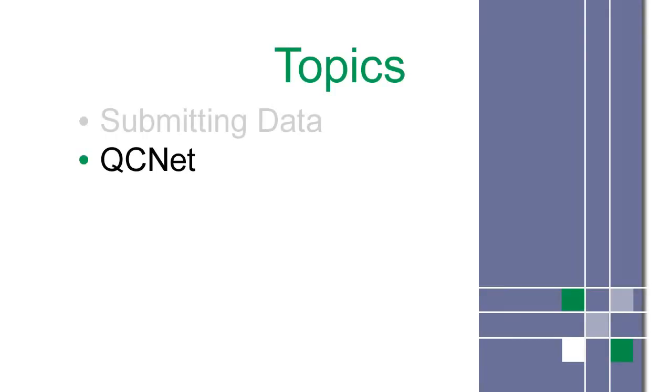In the last step, you submitted your data to the Unity Interlaboratory program. After this data has been processed, you can access your peer reports on QCNet.